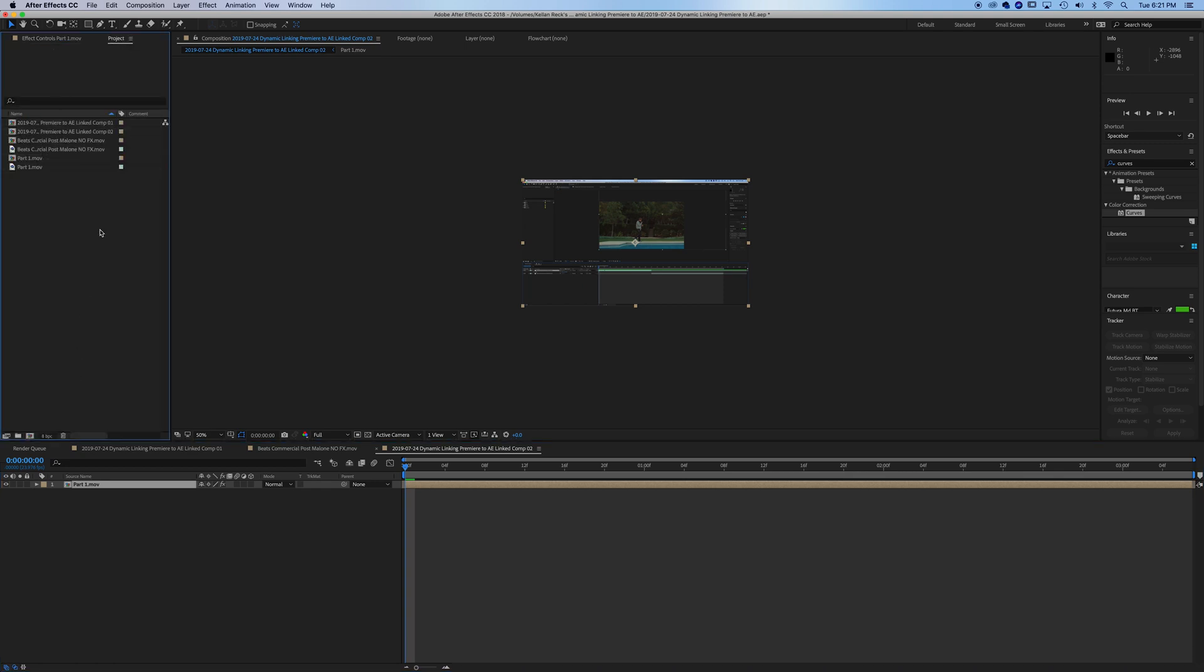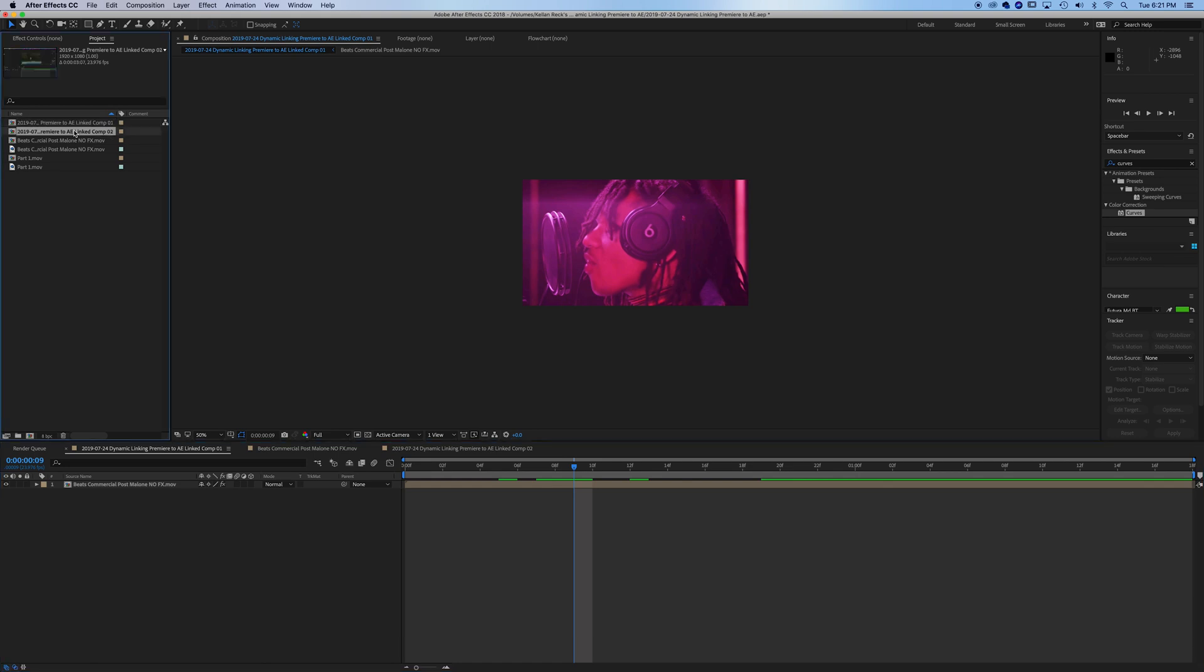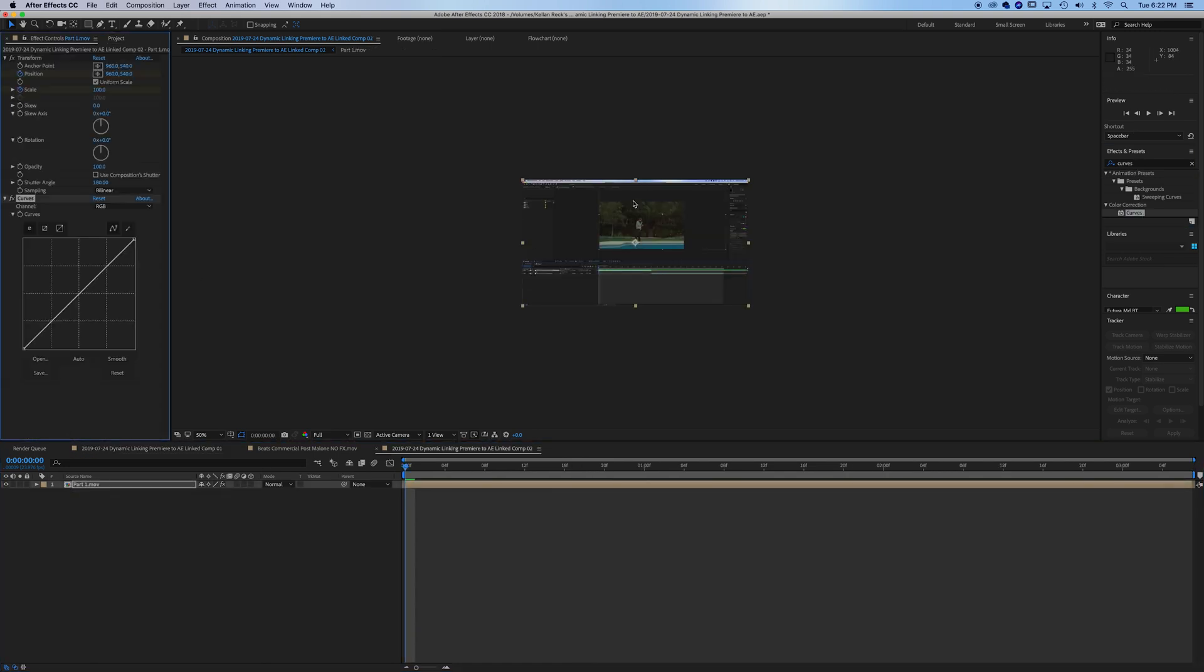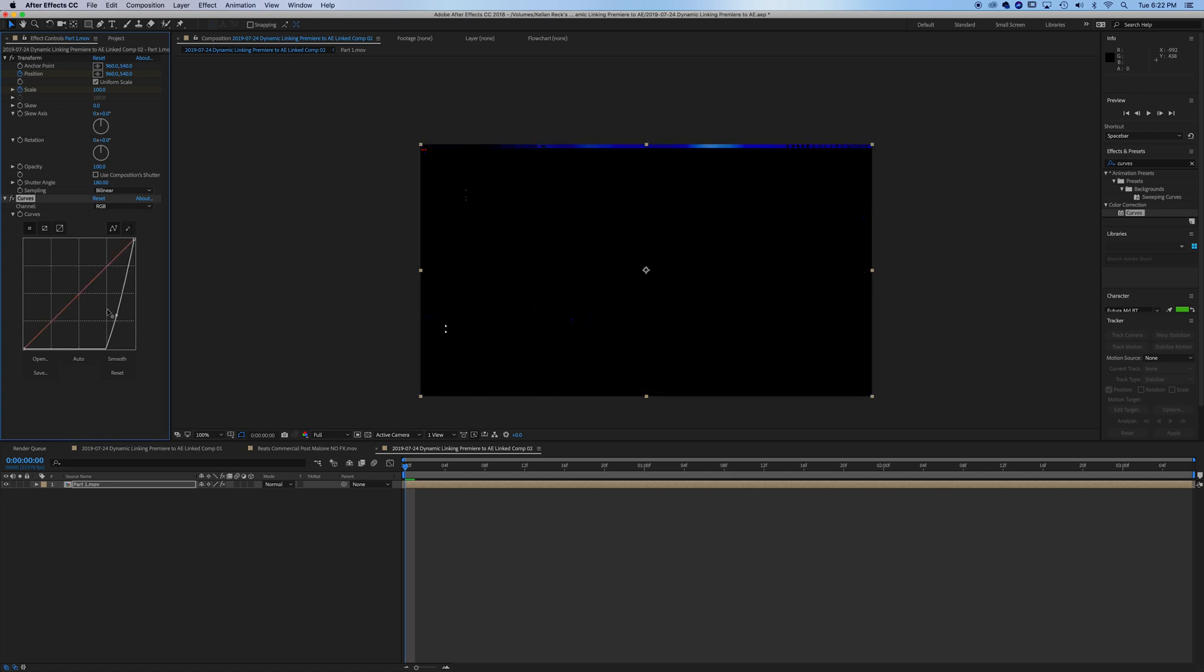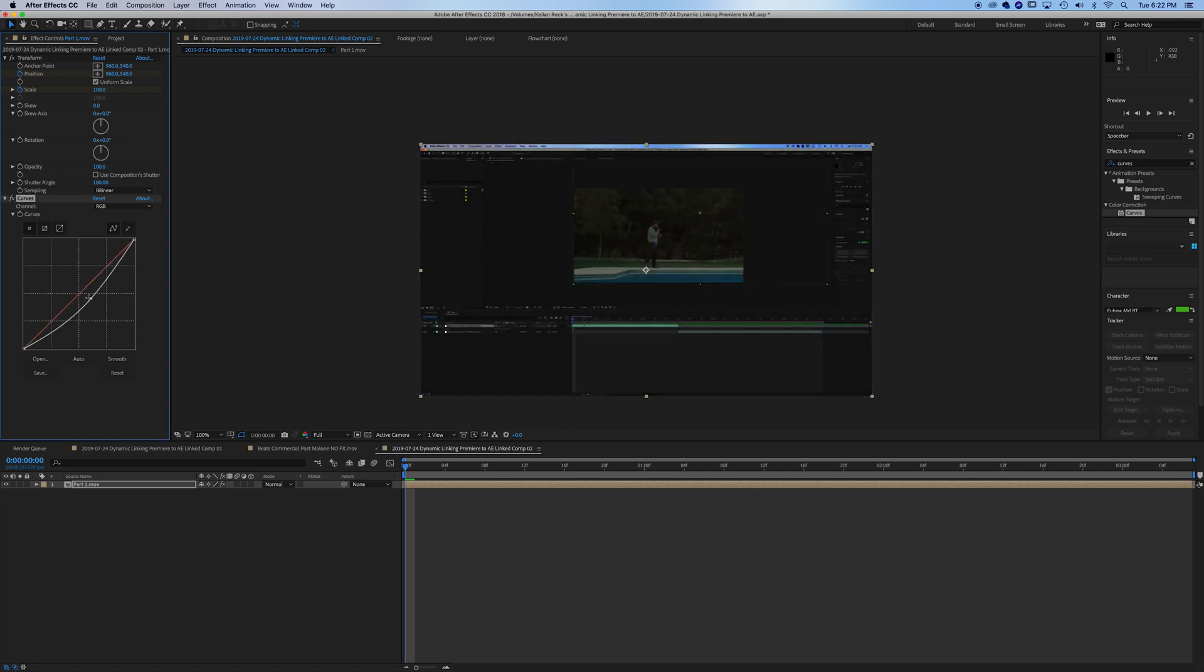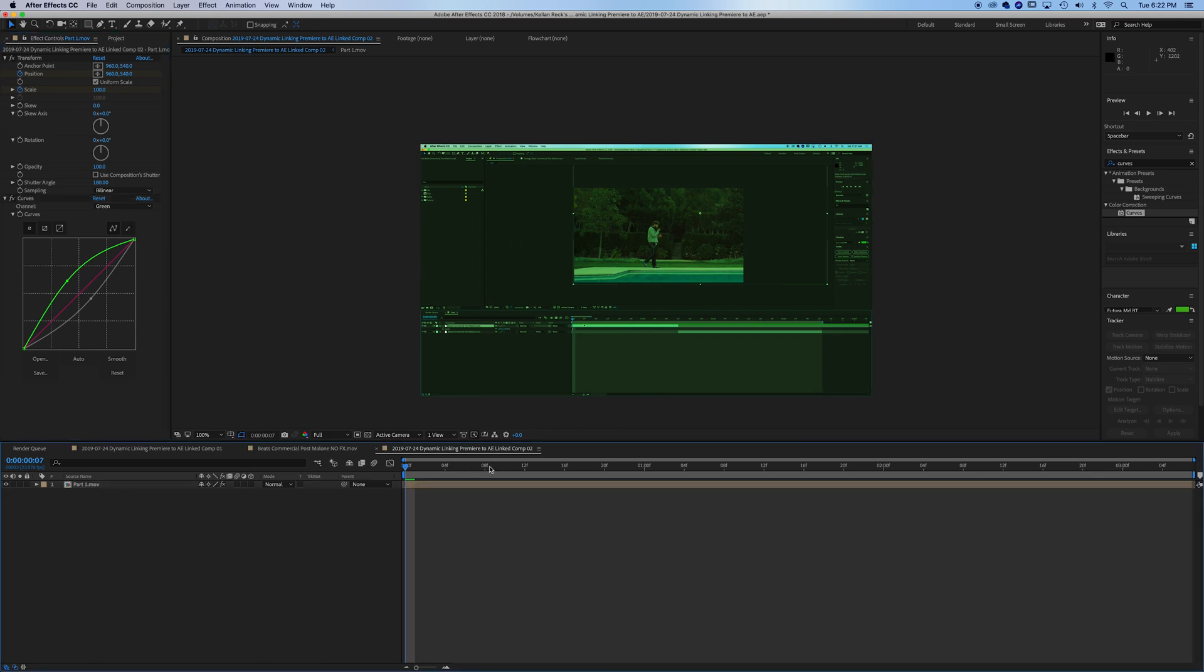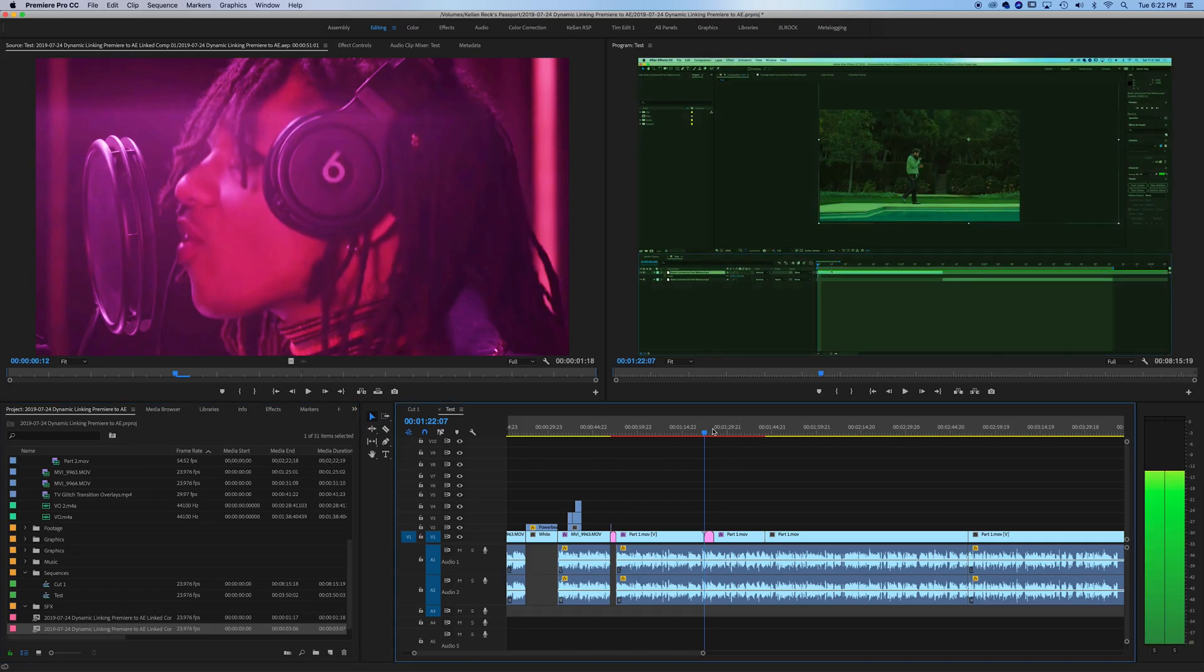I usually like to clean this up as I'm going, but you can see we've got Linked Comp 1, Linked Comp 2. Let's just apply another curves effect to this. We'll give it a weird sort of greenish look. If we jump back into Premiere, you can see this clip is now green.